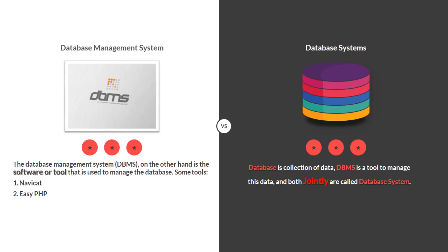The database management system, also called DBMS, on the other hand is the software or tool that is used to manage the database. Some tools: Navicat, Easy PHP. Database is a collection of data. DBMS is a tool to manage this data, and both jointly are called database systems.